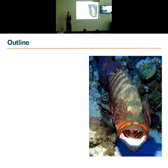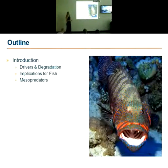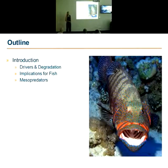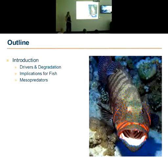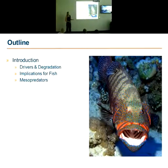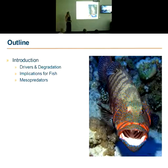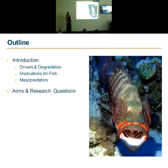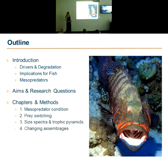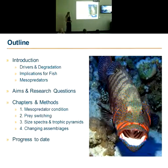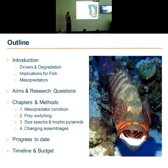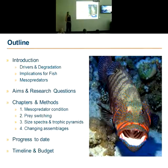I'll run you through a quick outline of what I'll be covering during the talk. First, we'll do an introduction to one of the major drivers of coral reef systems and what are the patterns of degradation and disturbance happening in response. Then look at the implications of this habitat degradation for fish and how predators fit into this picture. Next, I'll give my specific aims and research questions, take you through a detailed explanation of the various chapters and methods, and finally discuss progress made so far and my projected timeline and budget.